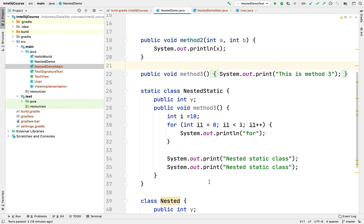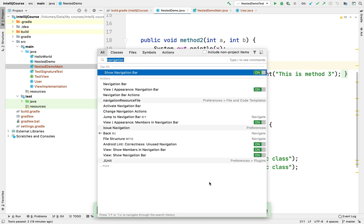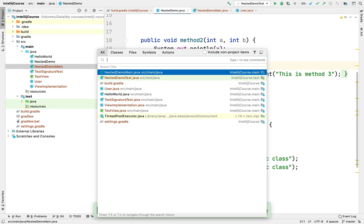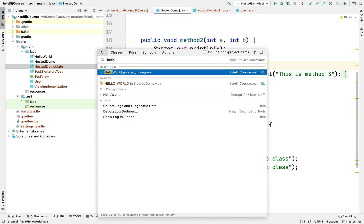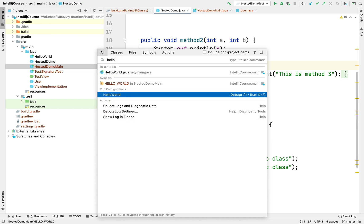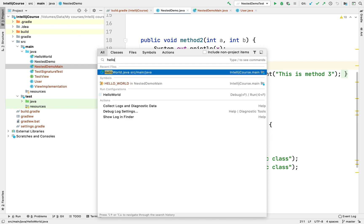The first shortcut I'll be talking about is the double shift search. IntelliJ IDEA has a very easy way of searching across the project. You can press double shift and you will see this pop-up opening up. You can search for whatever you want. Let's say I want to open a file called HelloWorld.java — it's a class — so I'll just type in hello world and you can see everything that starts with hello just pops up.